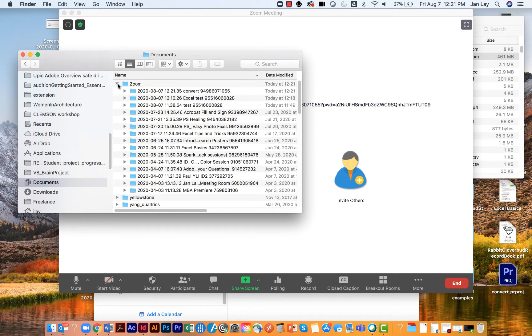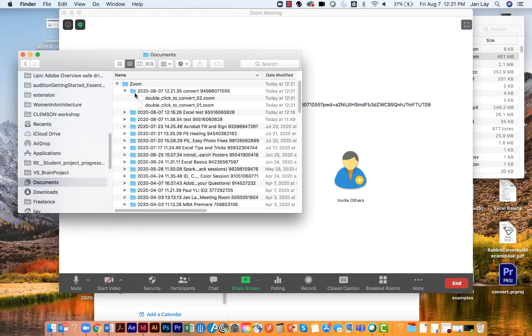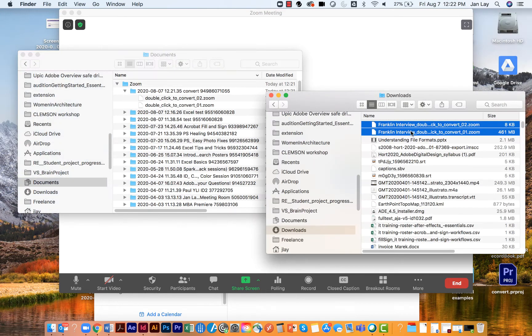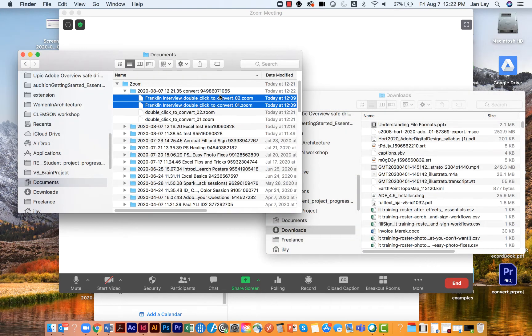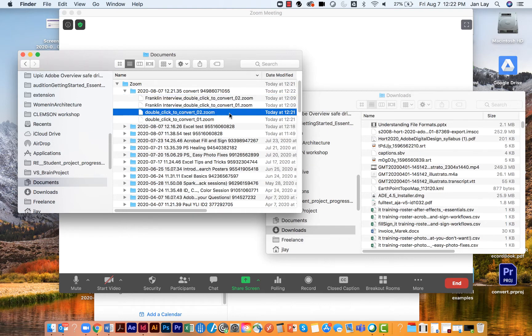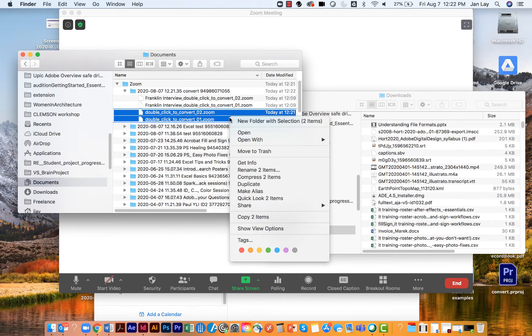In it, you'll see two double-click to convert Zoom files. Now go locate those orphan files and drag them into this folder. Delete the two Zoom files that were created for this session.